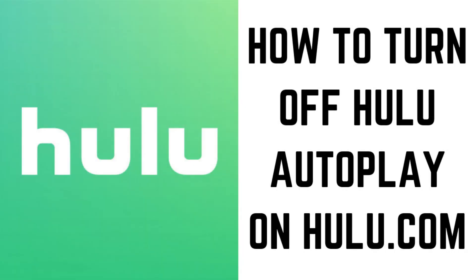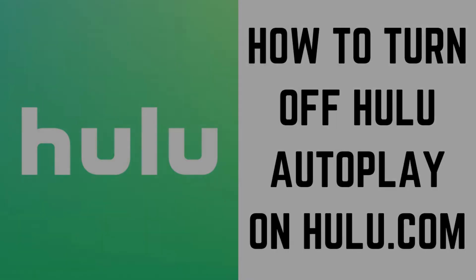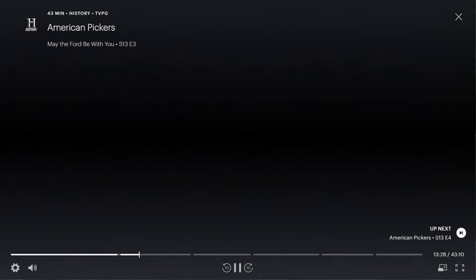Finally, let's look at how to turn off Hulu AutoPlay on Hulu.com. Step 1: Open the episode of any show on Hulu.com, and then move your cursor over the screen. The on-screen options appear.